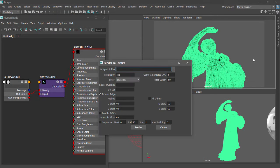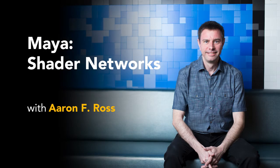The sky's the limit with Maya, so let's launch into Maya Shader Networks.